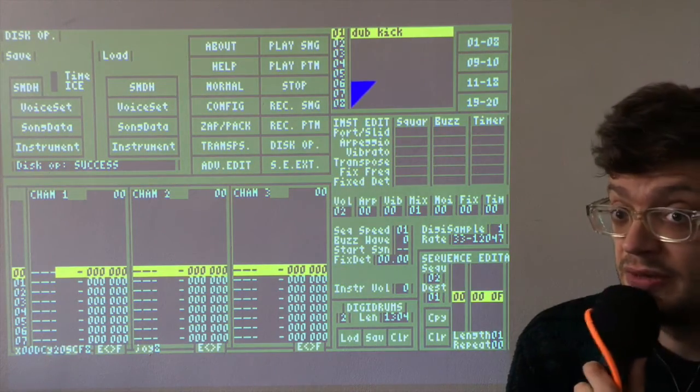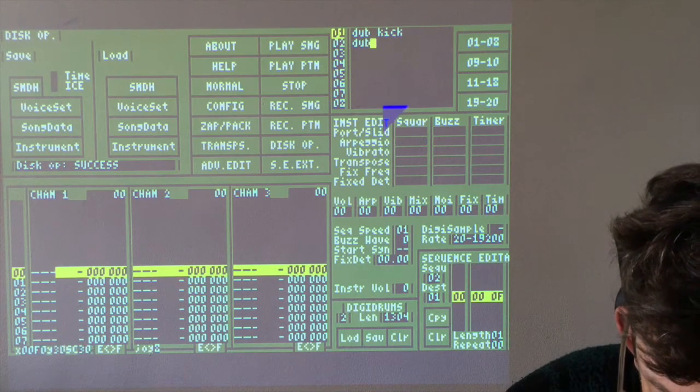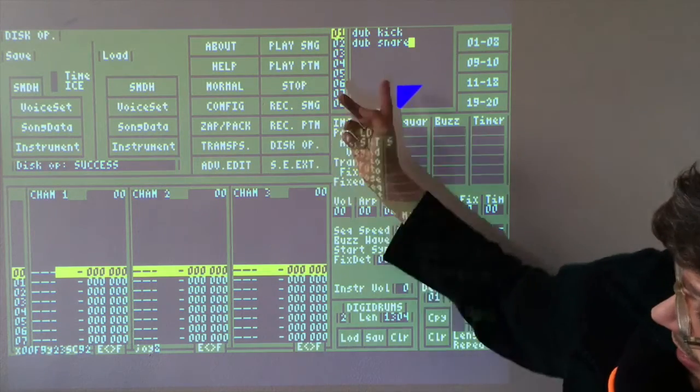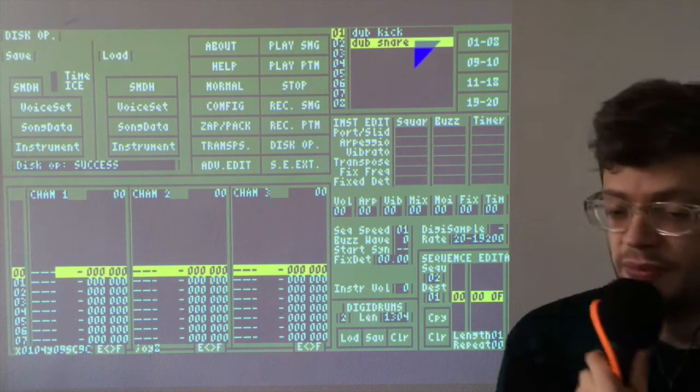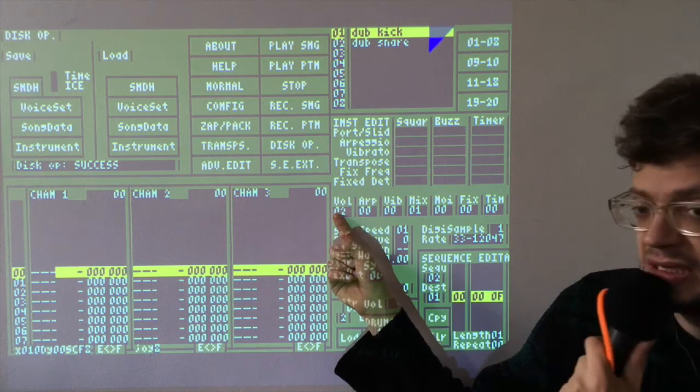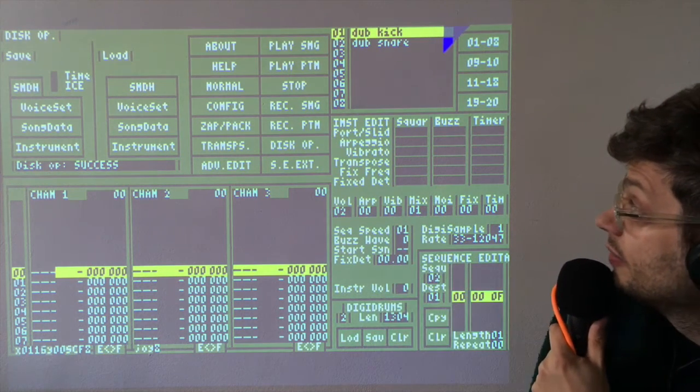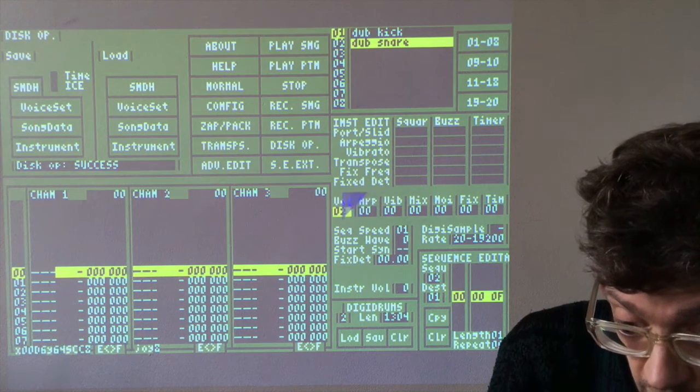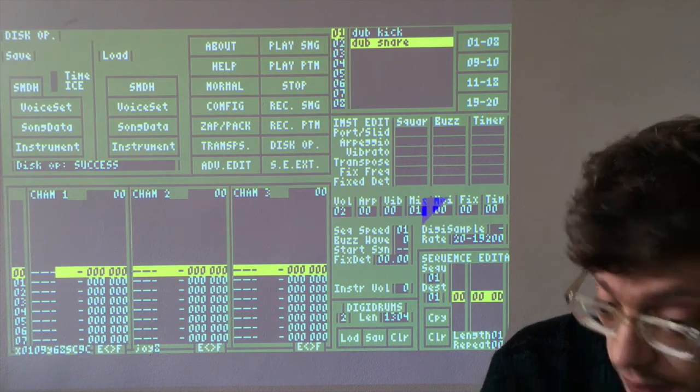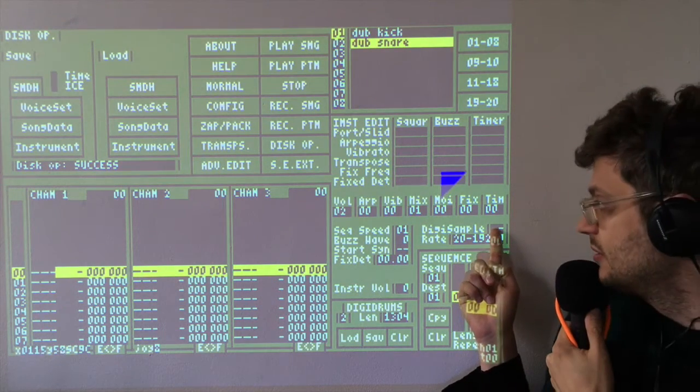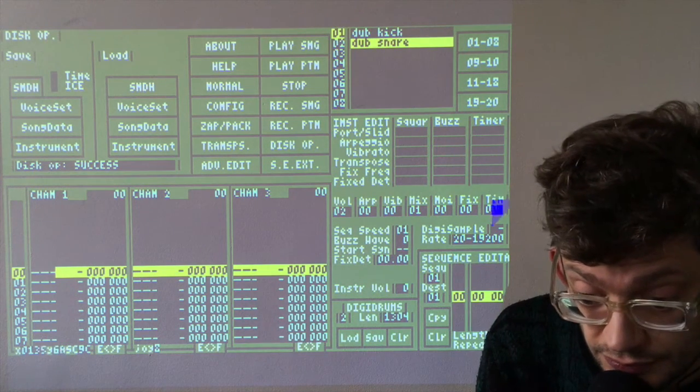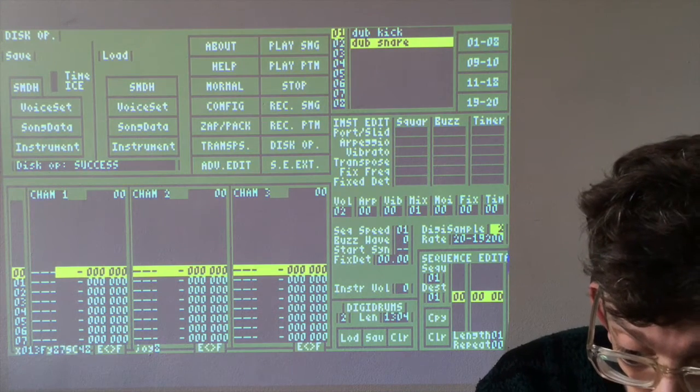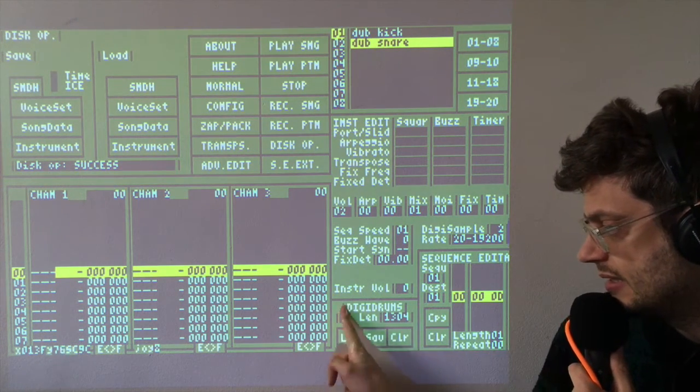We'll load up a new instrument for this. Just right click there and type in a name. And this can all be exactly copied from the dub kick. So if we go for volume sequence two, mixer sequence one. Although here, we're going to choose sample two, which is the snare drum.